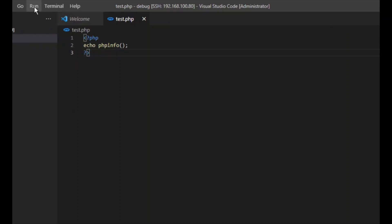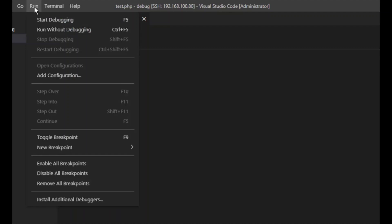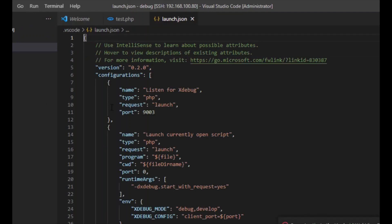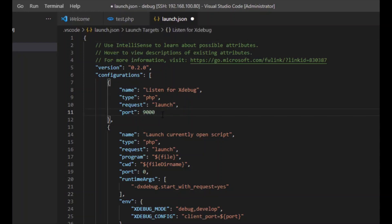We move to Run and do Add Configuration. In this add configuration, we will change the port to 9000.